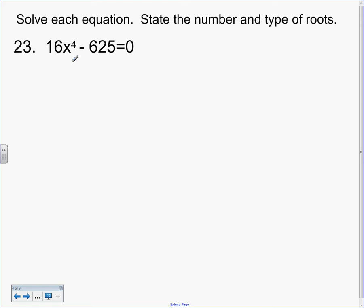Whenever you factor, what's the first step no matter what? GCF. Take about 10 seconds. Are these both even? No, so not a 2. This is divisible by 5, is that? No. I think this is a difference of squares because the exponent is even — if it was odd, maybe cubes. So I'm going to factor it as a difference of squares and I'll show you how to tell if we missed a GCF.